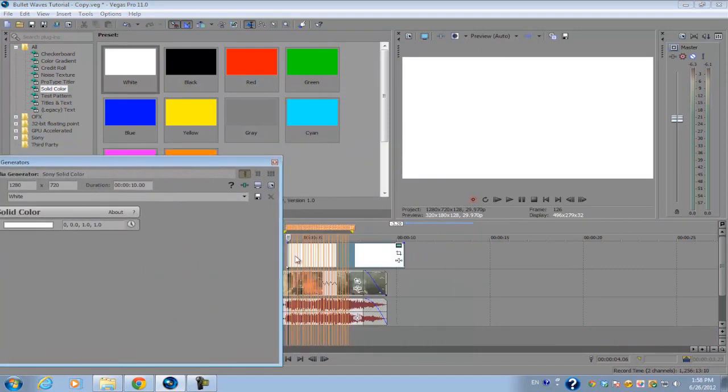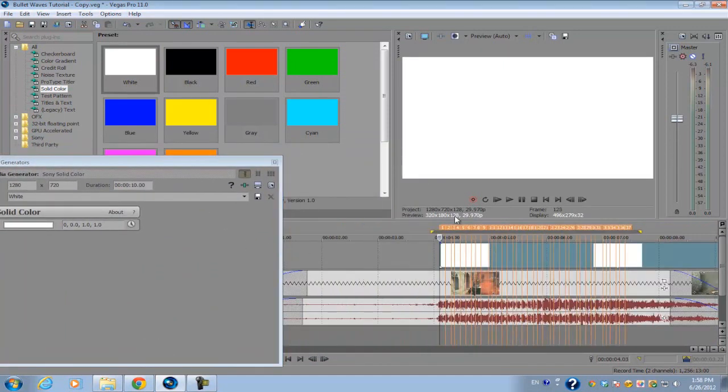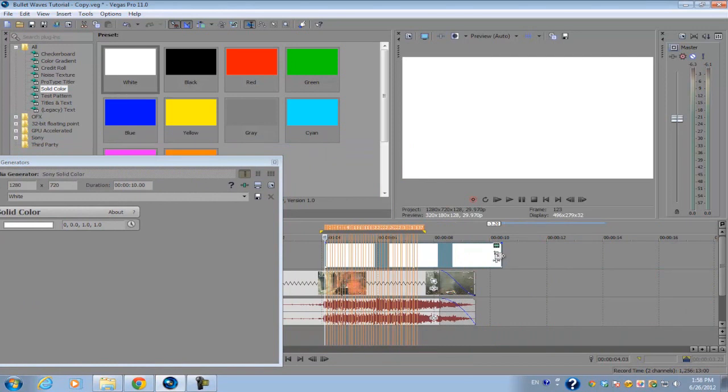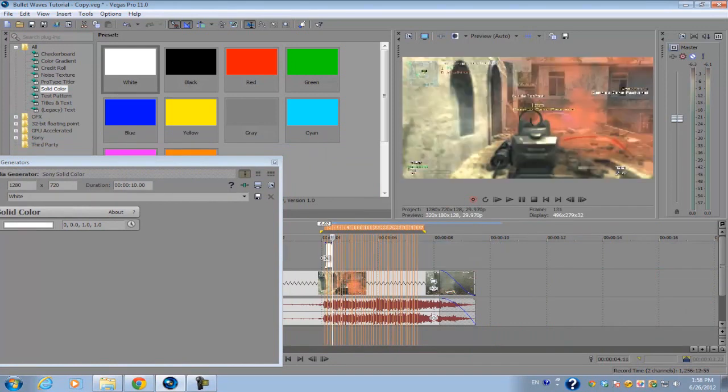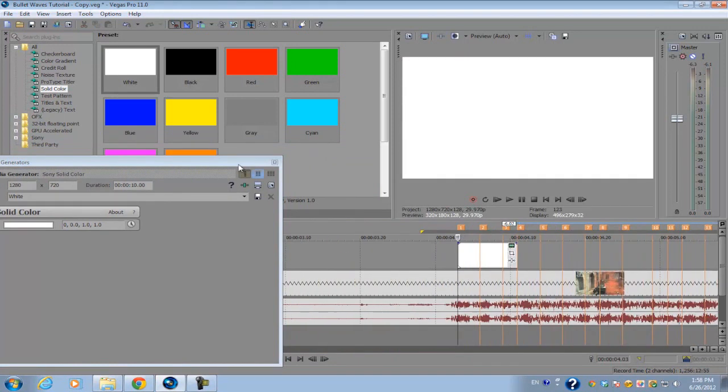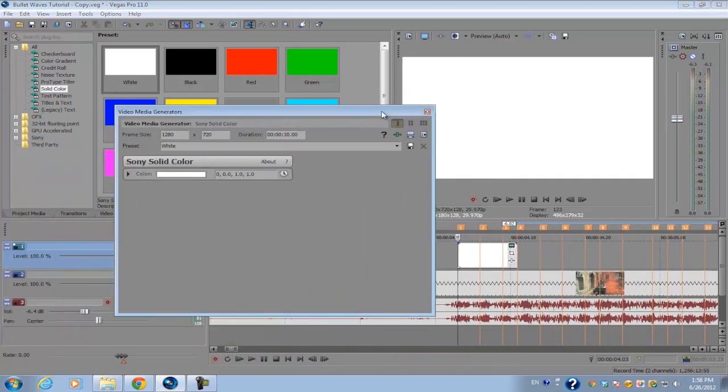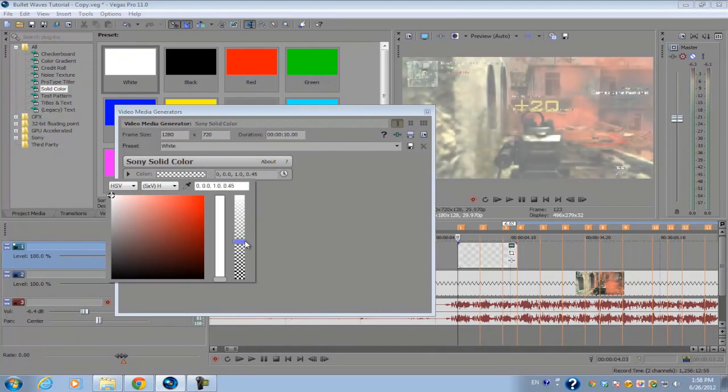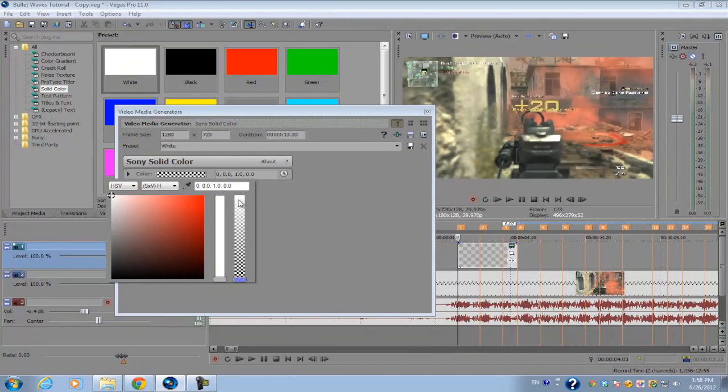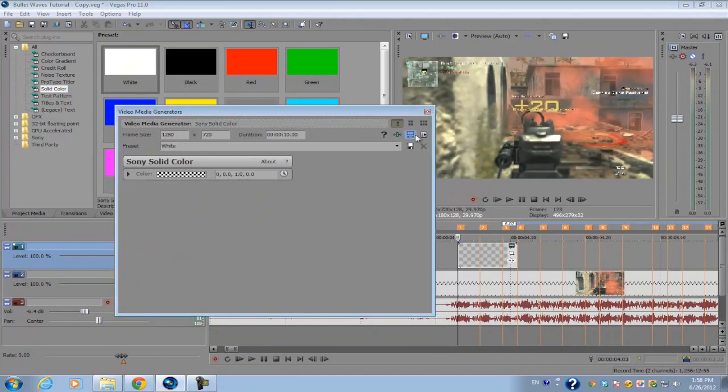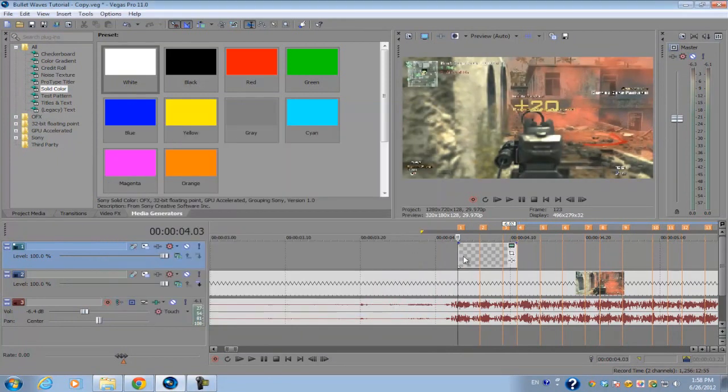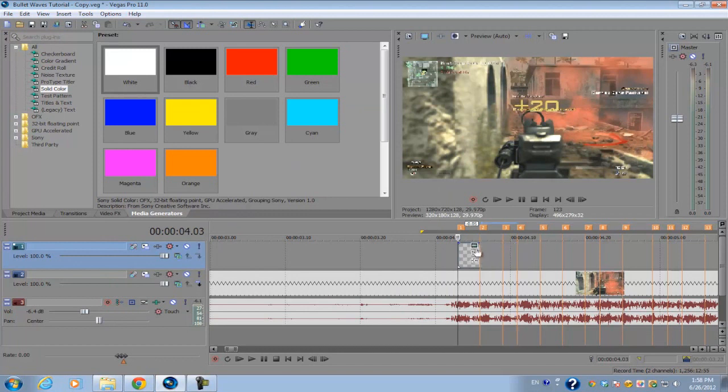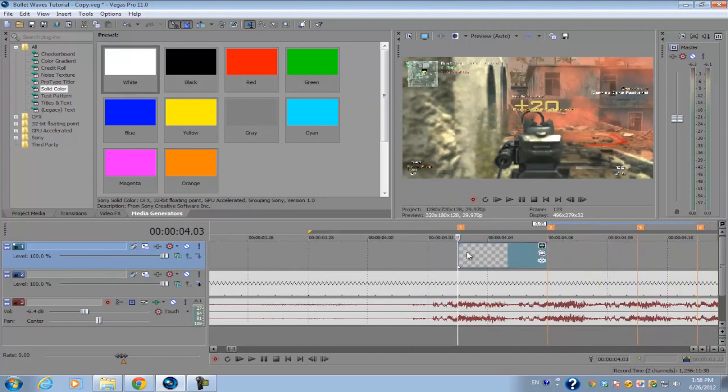With our solid color, we're not going to actually be using any of the colors. Instead we're going to make it an alpha matte or make it transparent. Let's go to our colors and get this little tool and drag it down all the way on this checkerboard option. Now we can't see any of the colors since it's transparent.